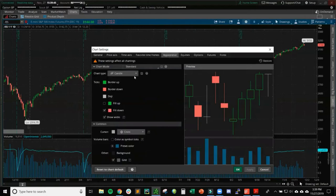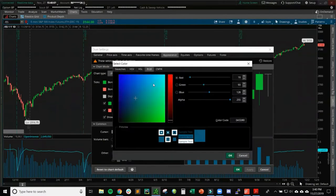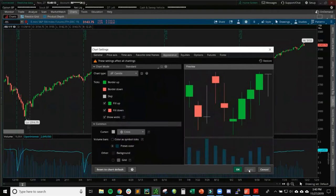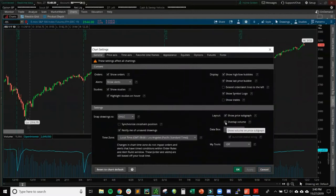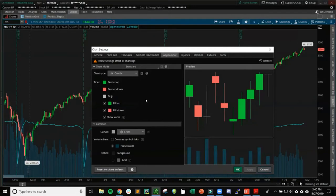Under Appearance, I fill in the green candles to make them solid because they're kind of hard to see as hollow. I also remove the grid — it's a little too much for me — so the chart looks nice and clean. I change the volume color to about fifty percent transparency. Then under General settings, I click 'overlap volume' which takes the volume off the lower indicator panel and places it directly on the chart, giving us more chart real estate.